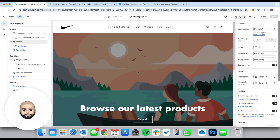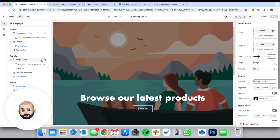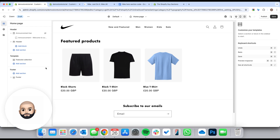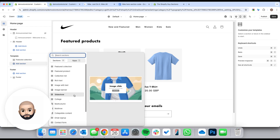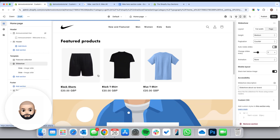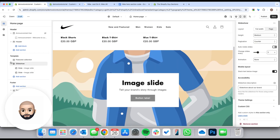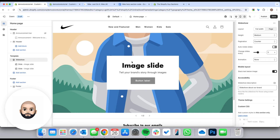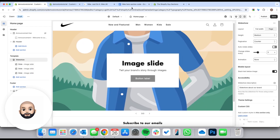Now let's do the main section. The sections load with an image banner which we don't need, so click 'Add Section' and then click on Slideshow — because remember we want slides you can click through. Move it to the top and delete the old one. We're going to need three slides, so below the section you've got the blocks where you can add more.